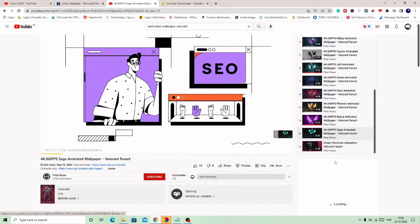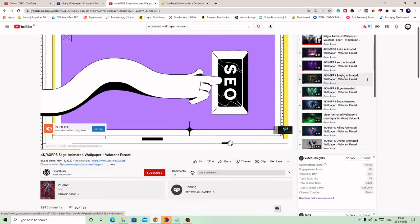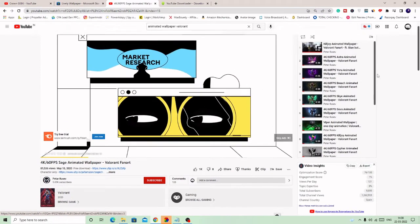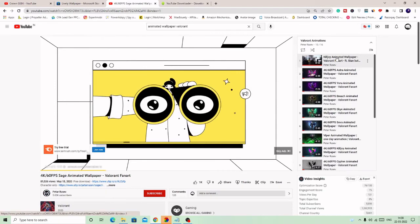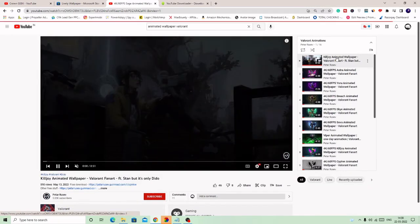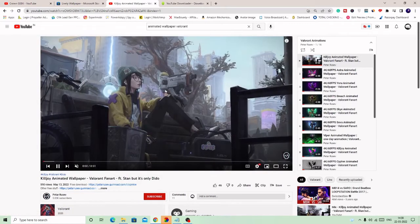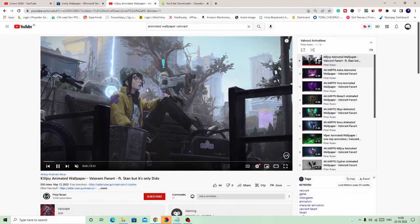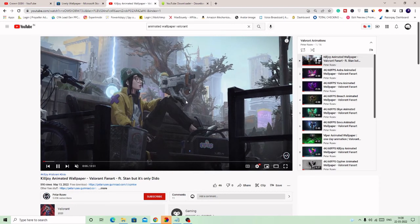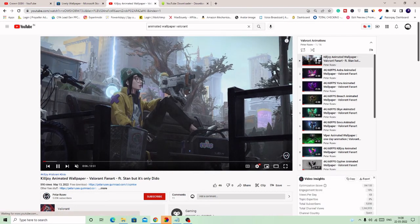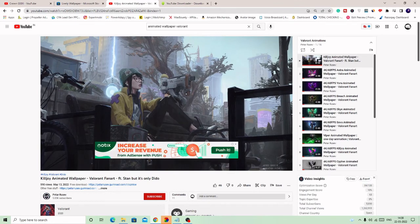You can do that. You can go with Phoenix, you can go with Reyna, you can go with other agents. These are the list here—different agents list you will get here. Even you can go with Killjoy. I personally love Killjoy as well. This is a nice wallpaper. So simply you have to download and follow the same steps.